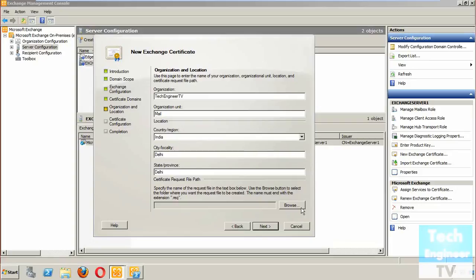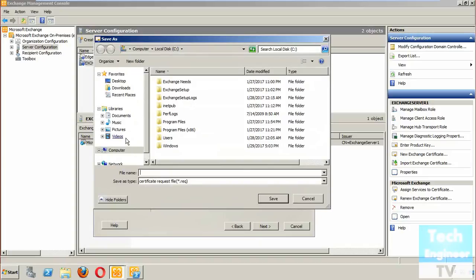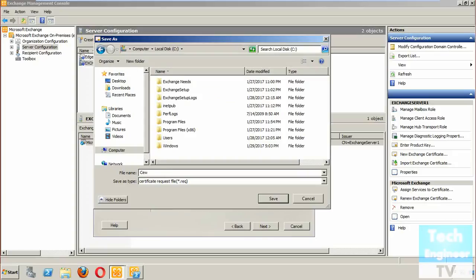Now we are going to create the request file and we need to give a path for where to save it. I'm saving it to the C drive. The file extension will be '.req' for the certificate request file. You can name it anything you want. I'm naming the friendly name as 'Certificate SSL' and saving it.